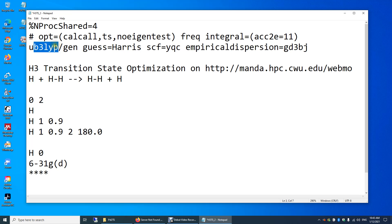B3LYP is one of many density functional theory methods. It's fairly popular and at the same time disliked by many computational chemists, only because people tend to just use B3LYP without really having justifications — just because of its popularity.